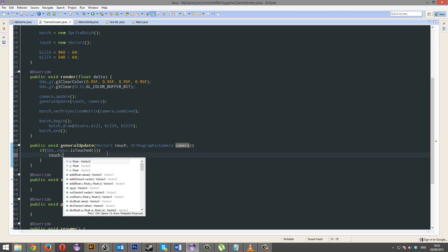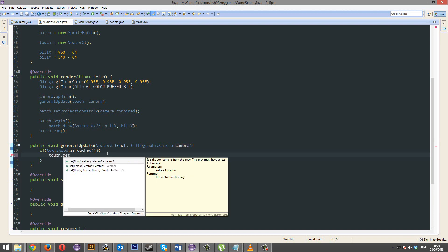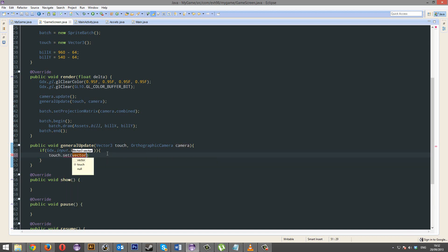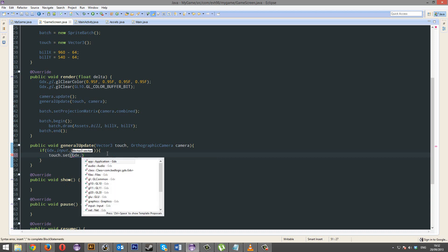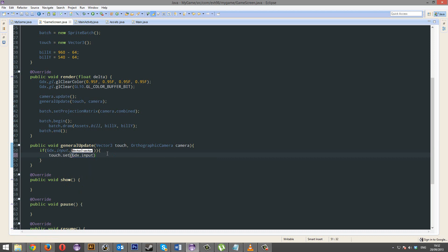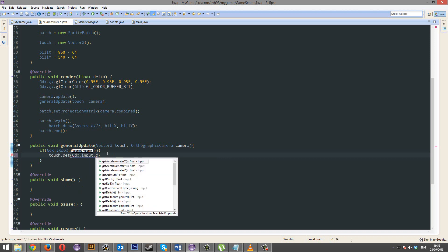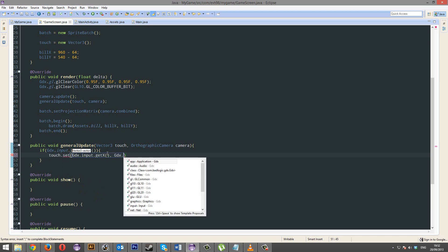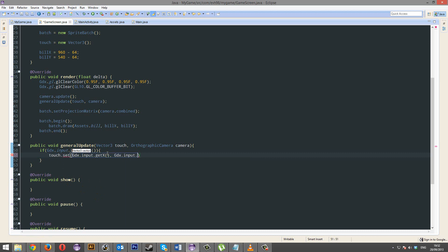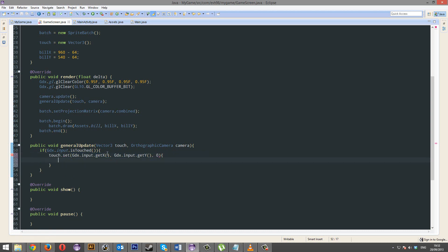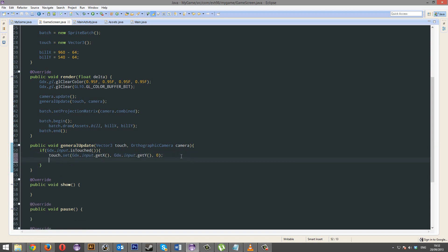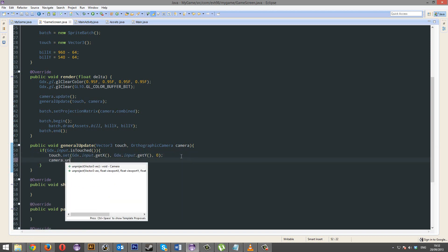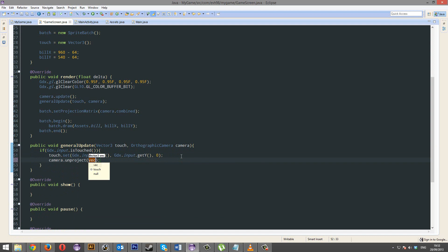So touch.set. And we're going to set touch to GDX.input.getX. And GDX.input.getY. And there is a third parameter because vector3s are three-dimensional. And we're just going to put 0, because we haven't got a third dimension. And we're going to go camera.unproject.